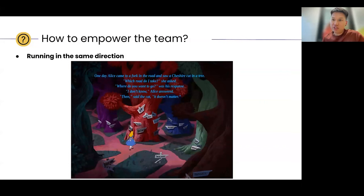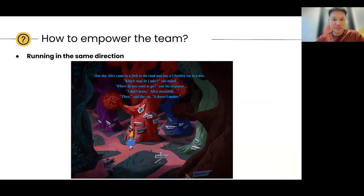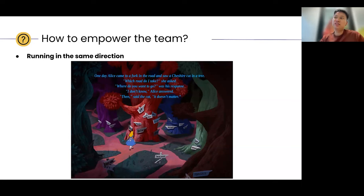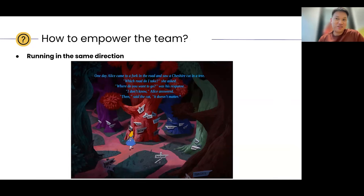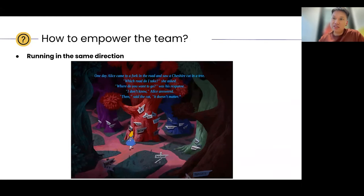Because if we don't know where we want to take the product — if we don't know what outcomes we're trying to drive in the long term or short term — then it really doesn't matter what the roadmap is to be honest, because we just want to ship stuff without really caring what we ship or whether it's based on evidence. So running in the same direction is key before we can even start building great product.